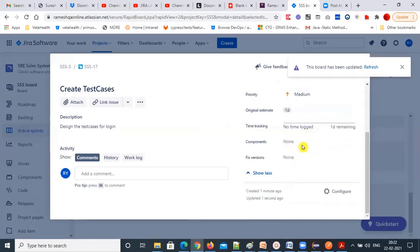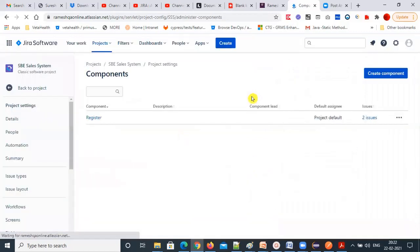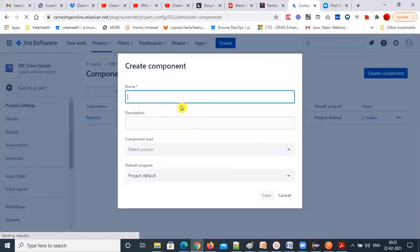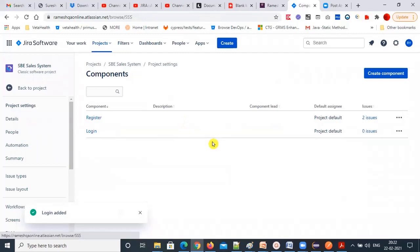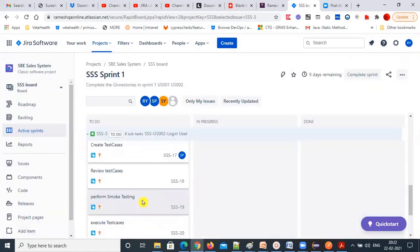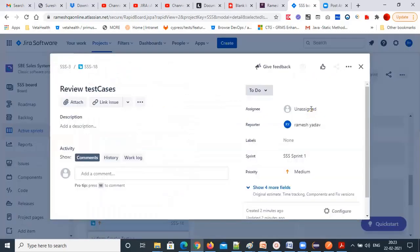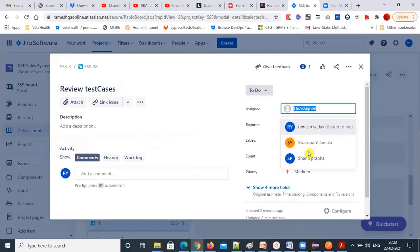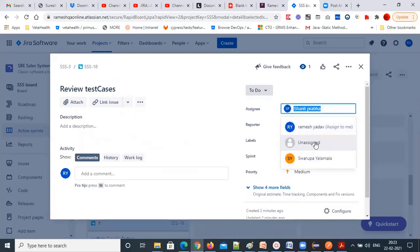We also have components. We need to create a 'login component.' Components are modules — you can create a component for it. In the developer task also, you can add this. For 'review the test cases' for login, assign the review to someone other than the person who prepared them — review should be done by a different person.